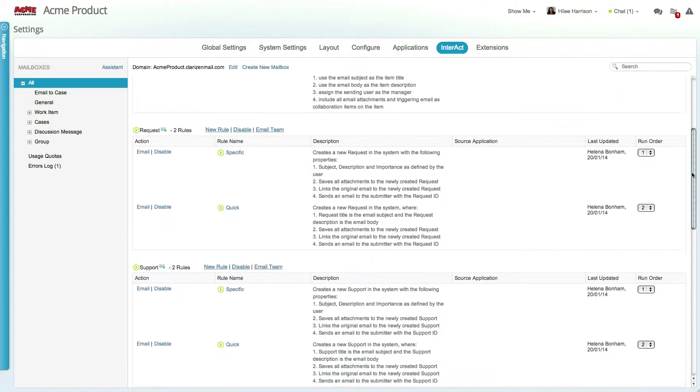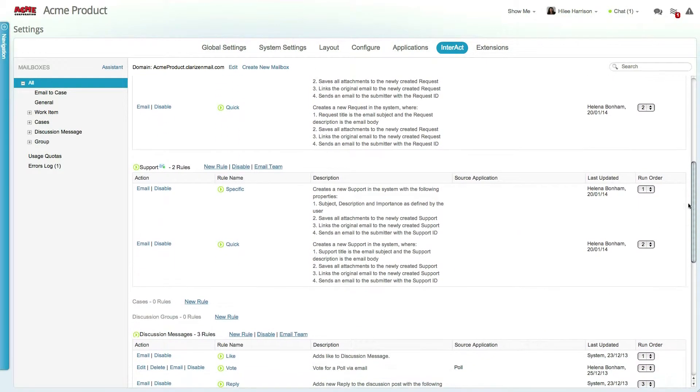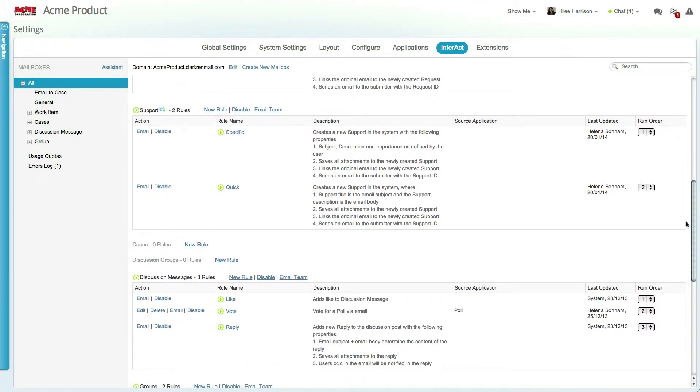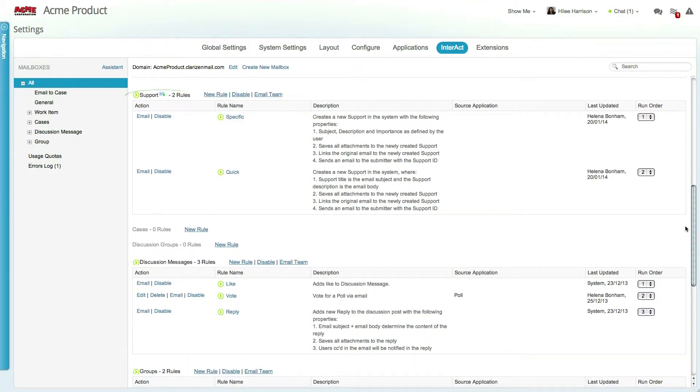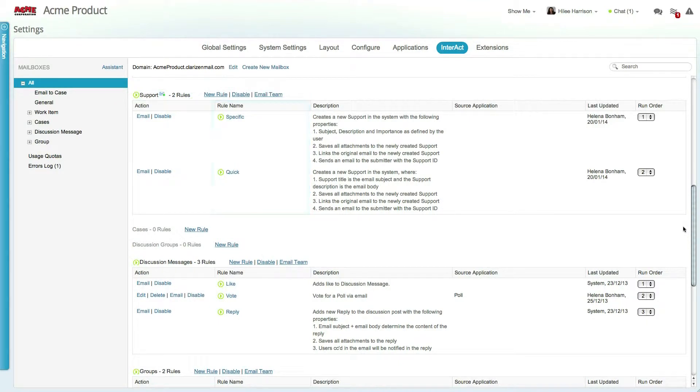Interact is built as a set of mailboxes, each with its own email address. Each such mailbox houses a set of rules. Interact rules are the same as workflow rules, except that they are triggered by an email sent to their mailbox.